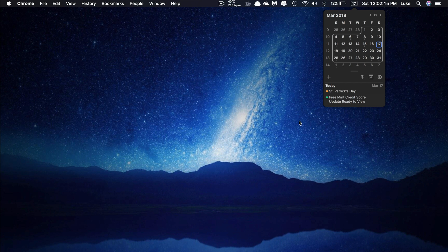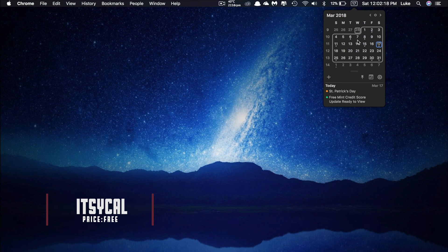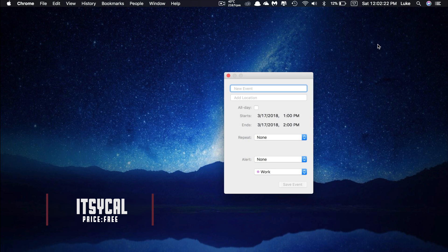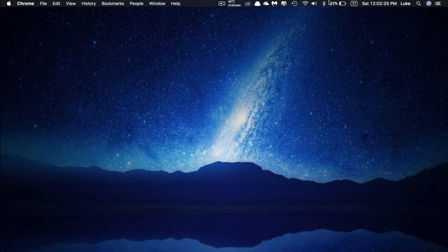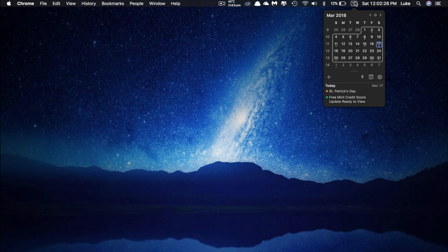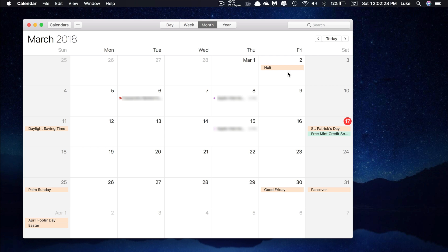Alright, so the next app is called It's Cow. Now It's Cow is a menu bar program that allows you to see your calendar much faster than you would be able to if you opened up the app. It lies directly in your status bar of your computer, and provides quick and easy access to all of your appointments and reminders.